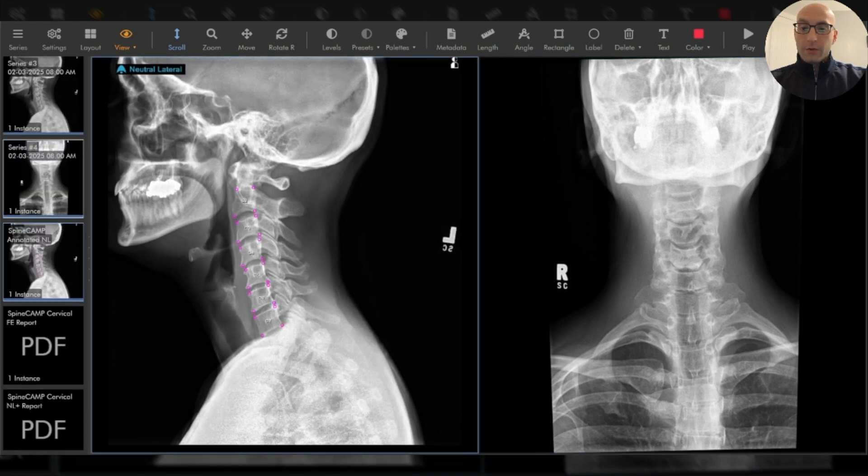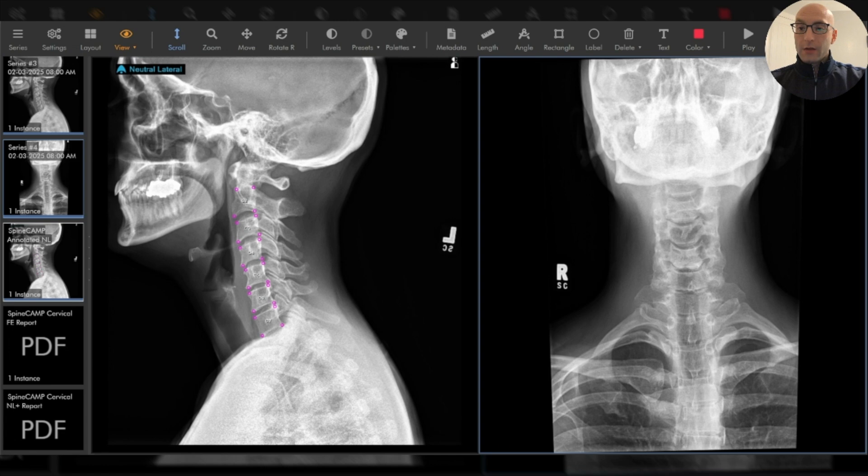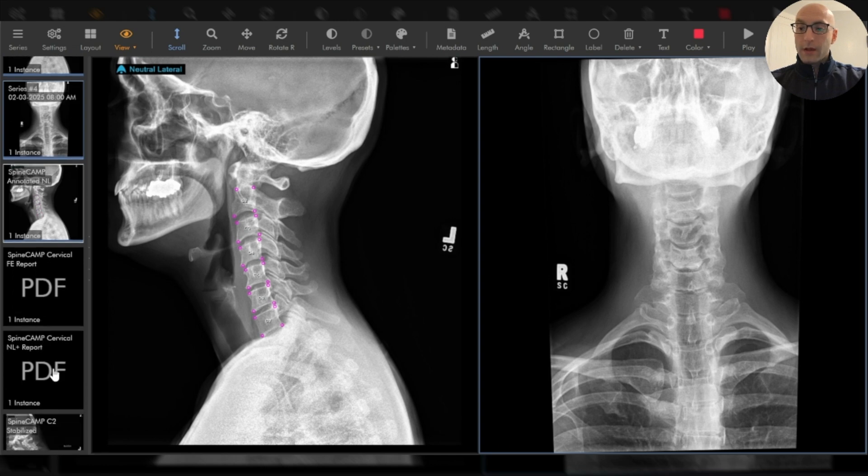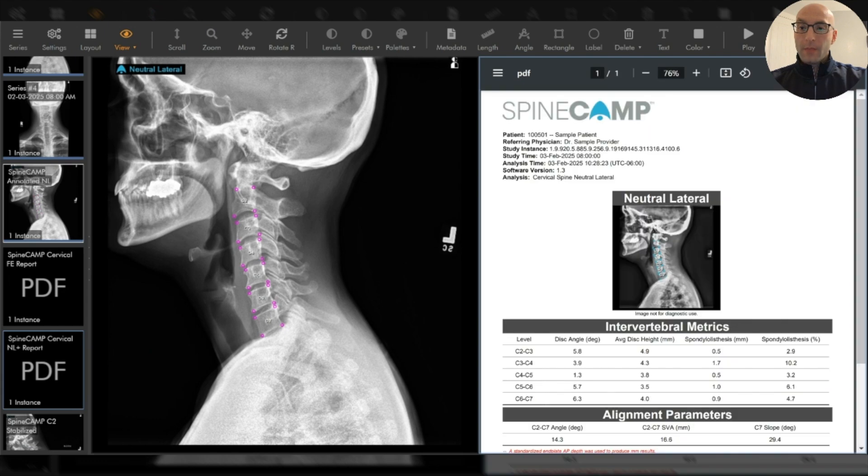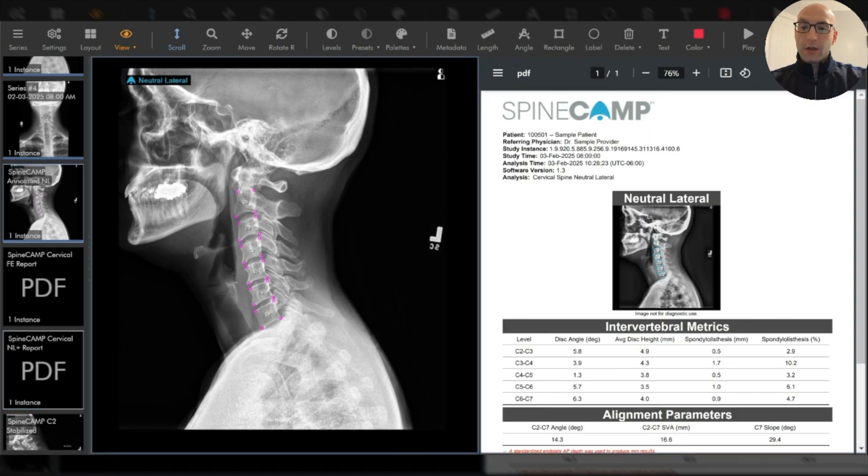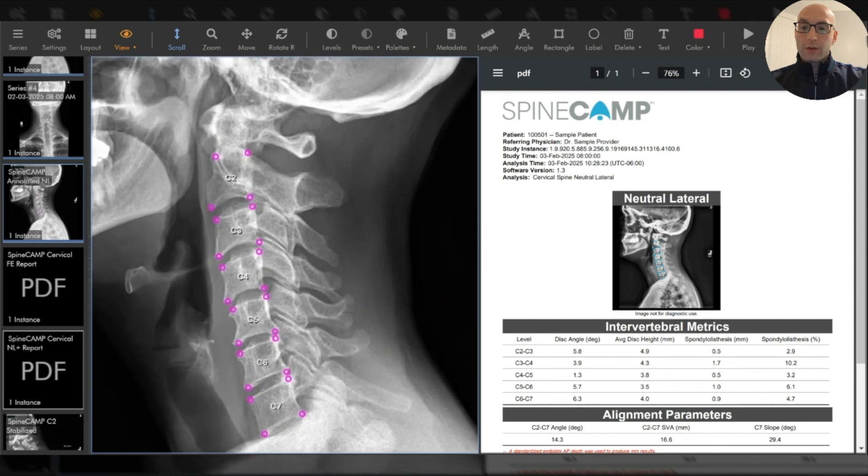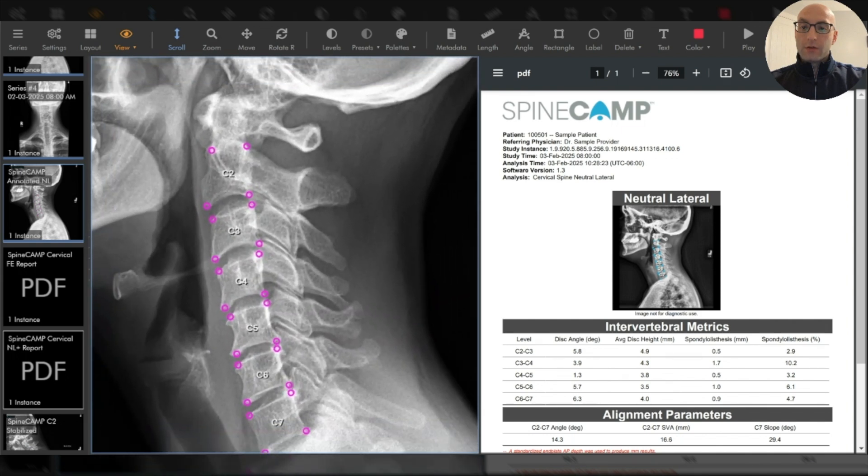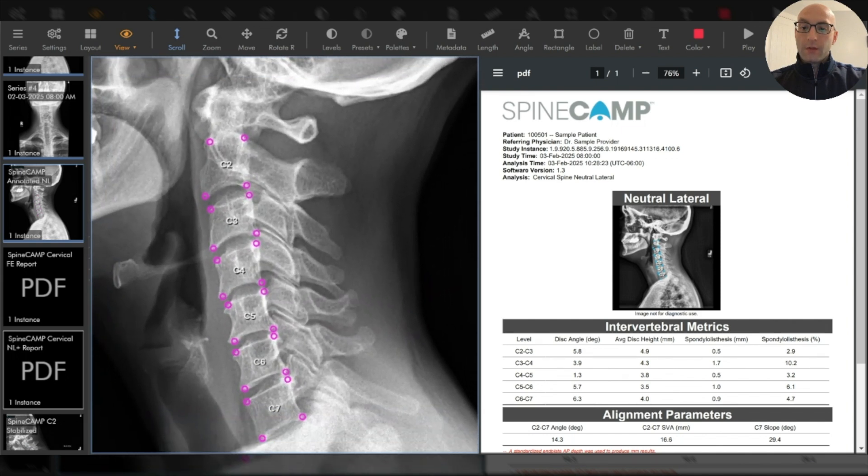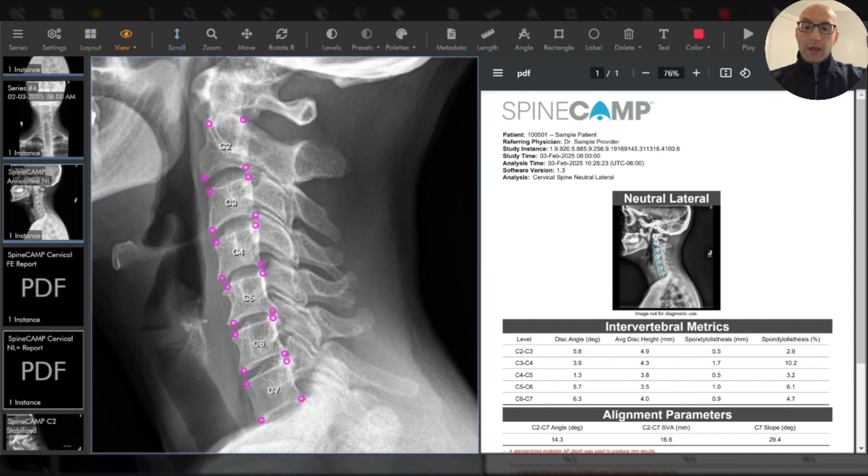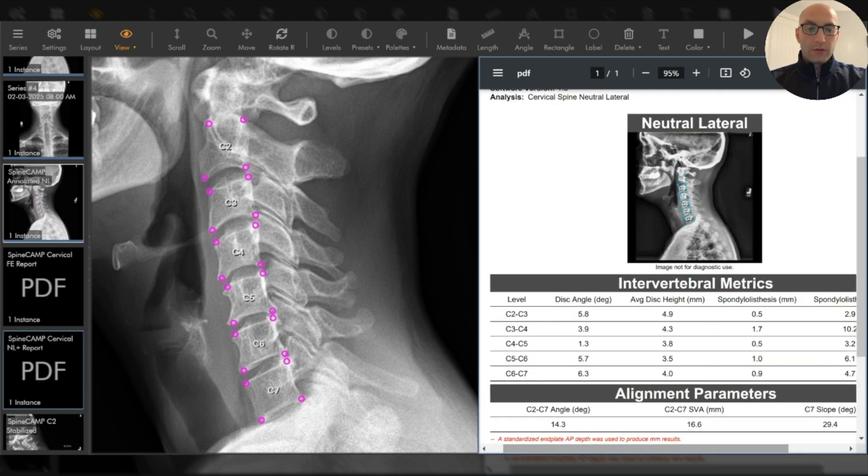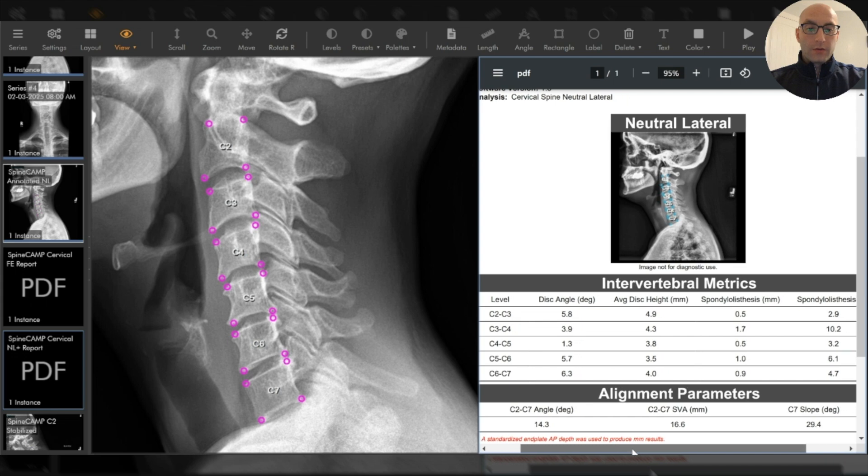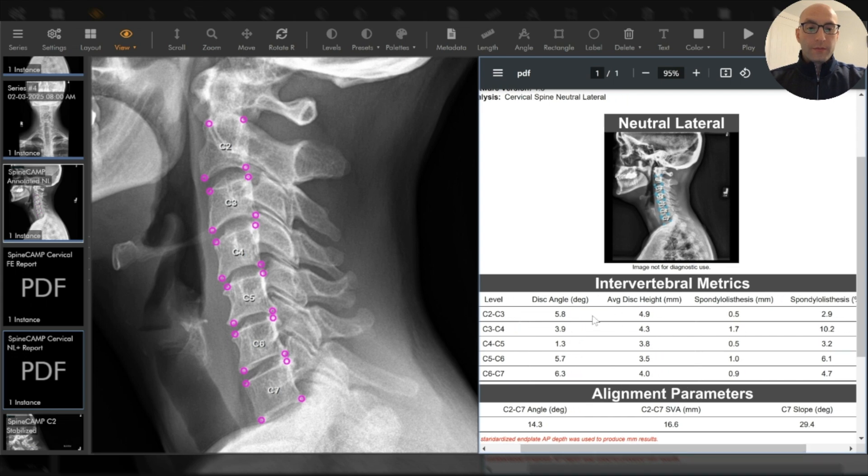On the left I'm going to pull in an annotated neutral lateral done by the AI and on the right I'll pull in the respective report. You can see that the AI labeled the neutral lateral imaging and all the vertebral bodies from C2 to C7. It also landmarked those and those landmarks are used to give you accurate and reliable measurements of spinal alignment as you can see over here in this report.